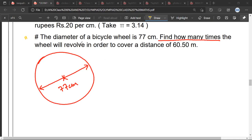Mr. Satya, let's try to understand the question. You are given the diameter of a bicycle wheel which is 77 centimeters. Mr. Satya, any doubt? No sir. Mr. Satya, before we start this question you need to understand one thing, and just let me know if you have any doubt when I'm discussing this with you.